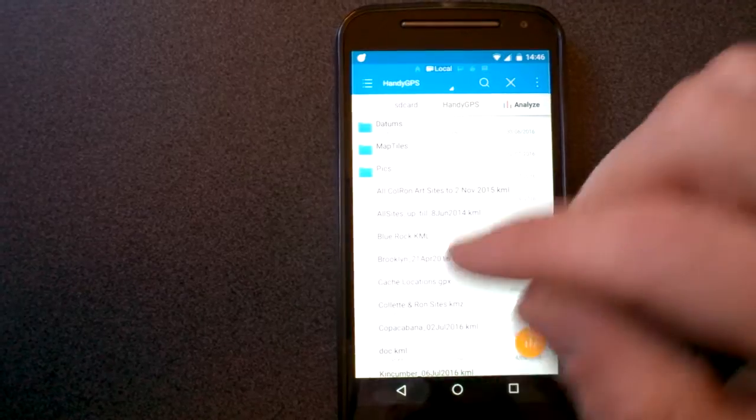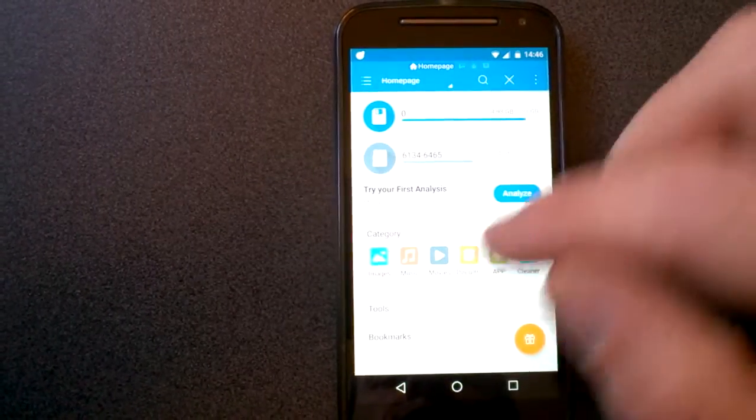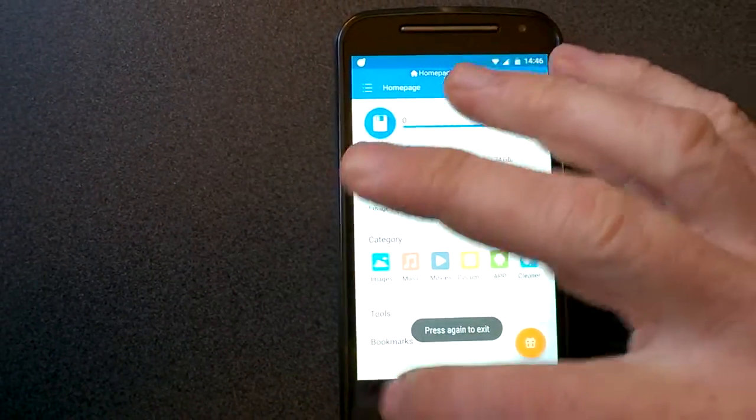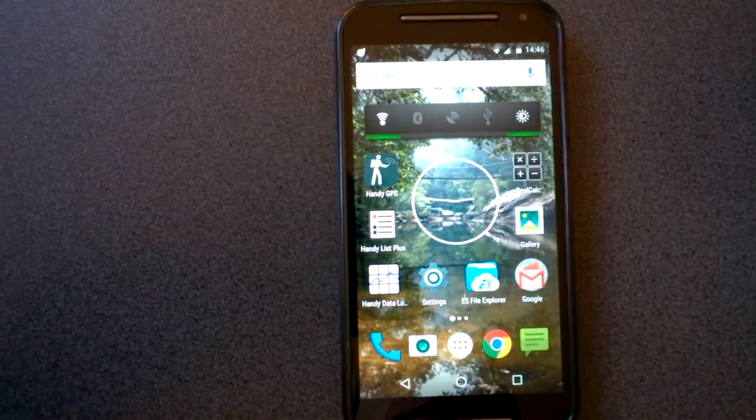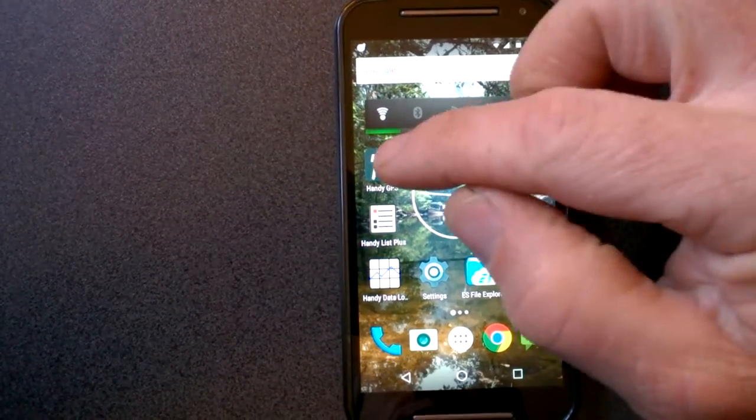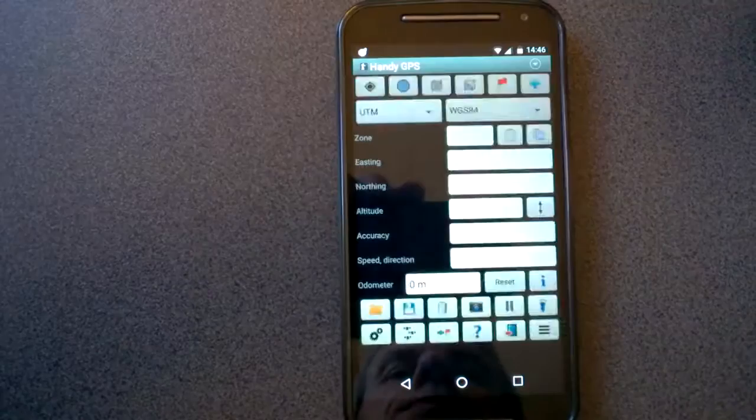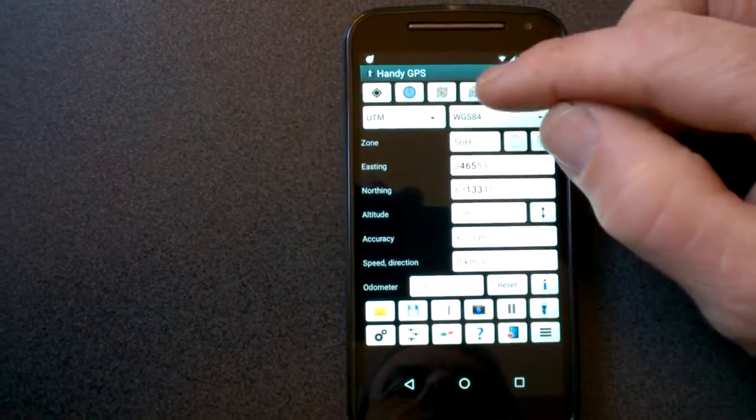All you need to do is create the folder and put the map image in there. So once you've done that, you exit out of the file browser and bring up HandyGPS.